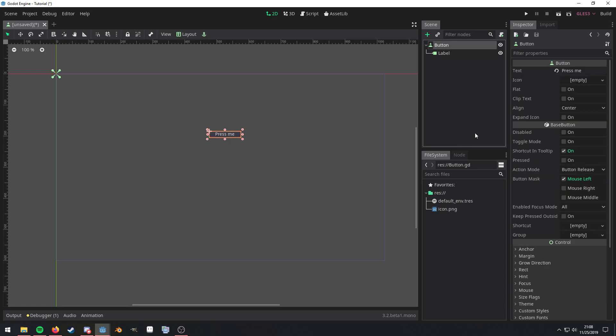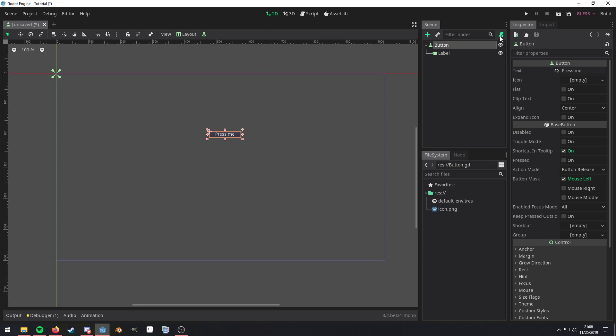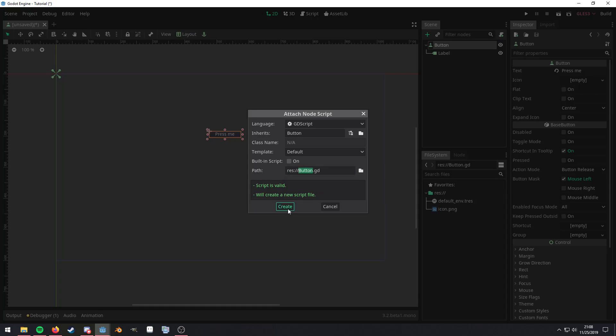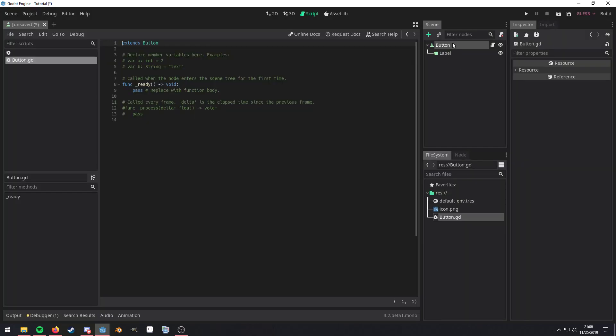Now there are two ways to actually connect the signal in Godot. You can do it through the user interface or through code. If you want to do it through the user interface, we're going to need to add a script. So I'm just going to quickly add a script here. And then make sure you have the button highlighted.